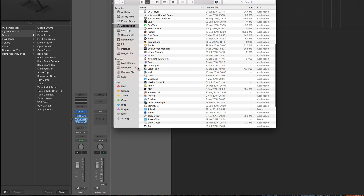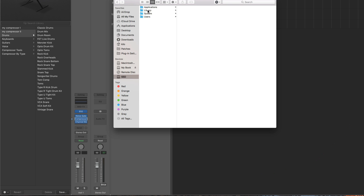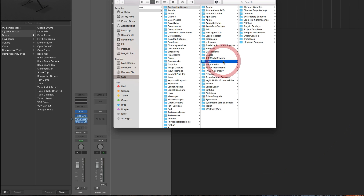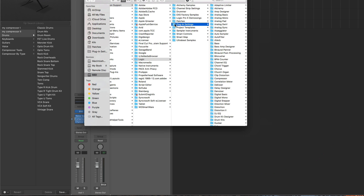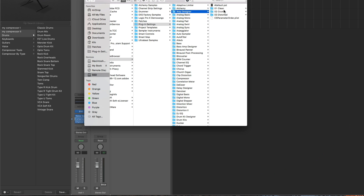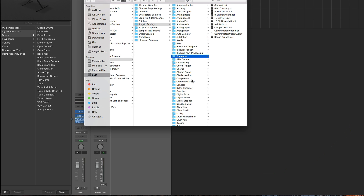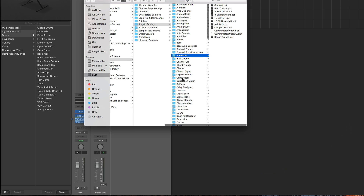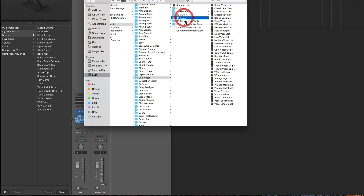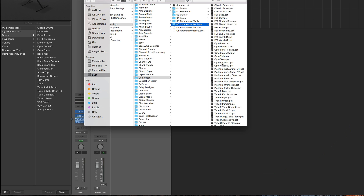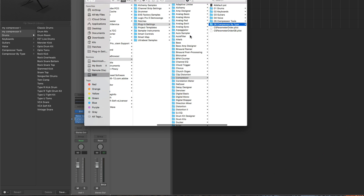The factory location is on your main hard drive, under Library > Application Support > Logic > Plugin Settings. In Plugin Settings there are all the folders for each plugin. Inside those are the presets — the patches for the limiter, presets for the bit crusher, and for the compressor there are presets in subcategories: drums, keyboards, guitars, voice, compressor by tools, compressor by type, etc. All of our plugins, whether instrument or effect, live in this Plugin Settings folder.